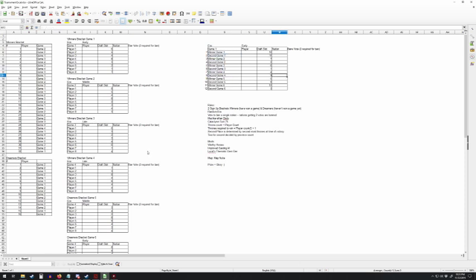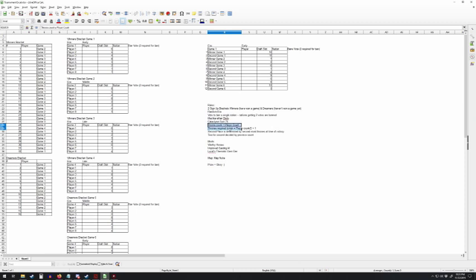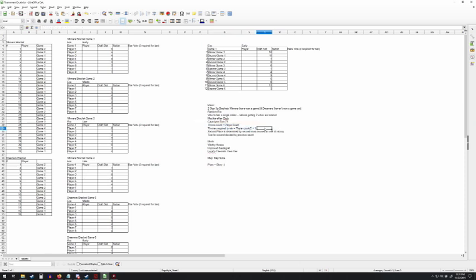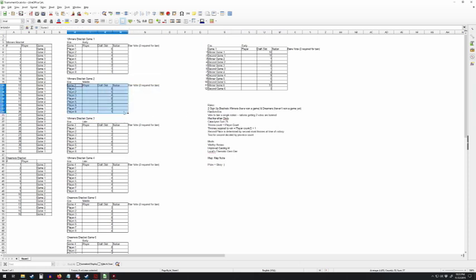A few other details - the eras are going to be random, we've mentioned the banning, normal diplomacy for Dominions, cataclysm on turn 75. The throne count is going to be equal to the player count with level two thrones, and the thrones required to win is going to be the player count divided by two. So for the eight-player games, there's going to be eight thrones with five thrones to win.